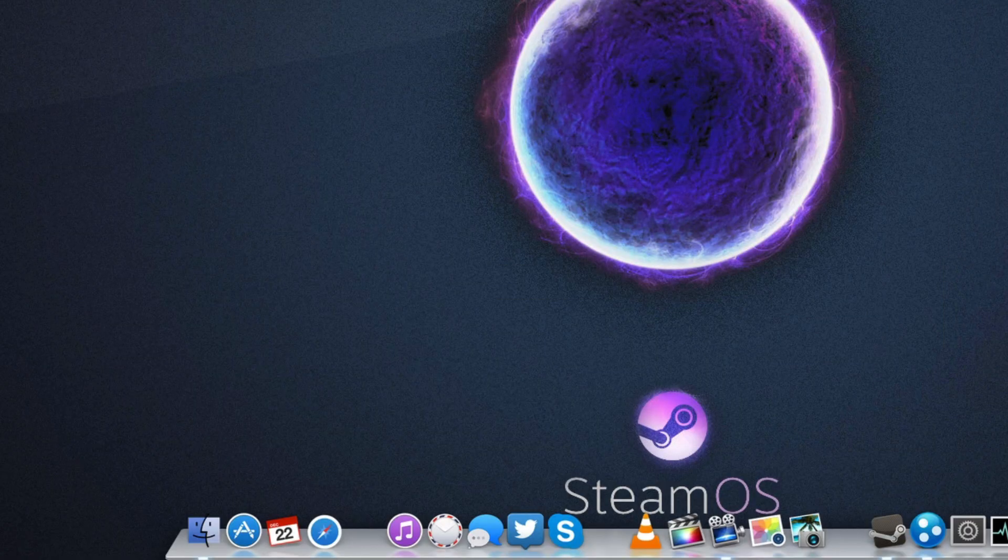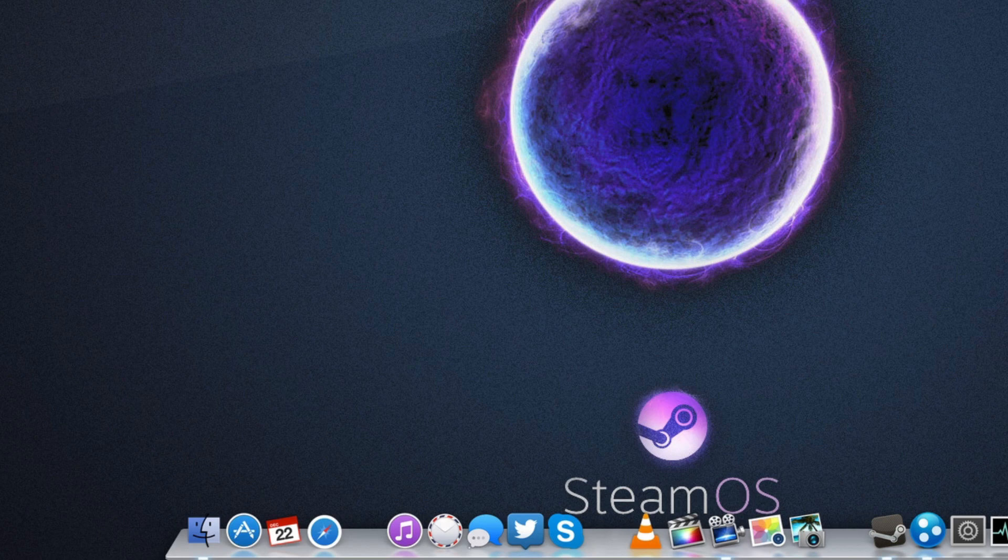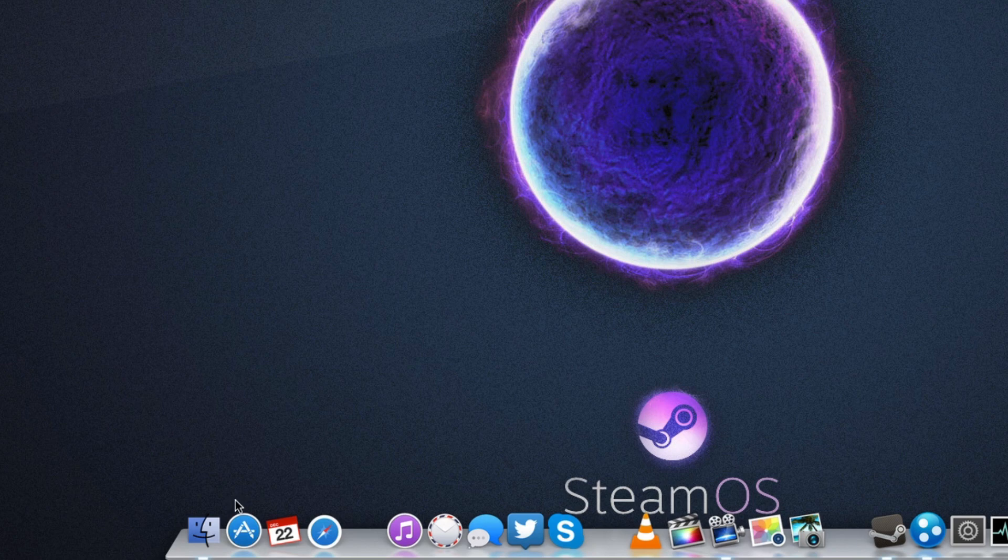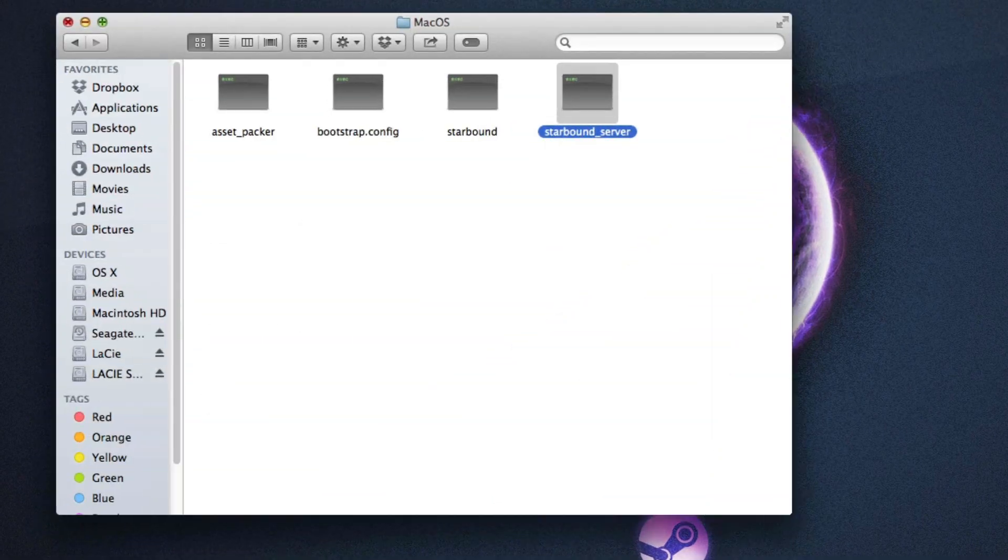Now after you have that, you want to start up your Starbound server. To do that, it's the exact same as the other video. Pretty simply, simply open Finder and you want to find that starbound_server file.